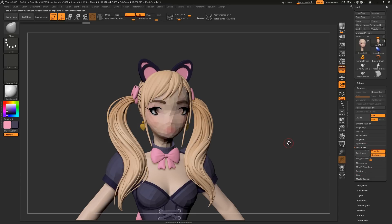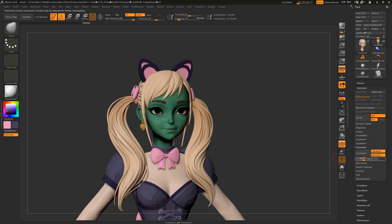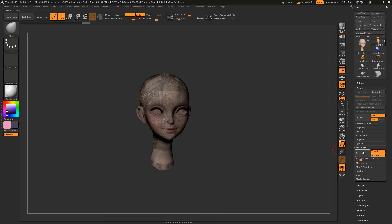Now clearly the polygon size is too high, but unlike Dynamesh where you would have to undo and try again, with Tessellate you can adjust the resolution on the fly and watch all of your details come back. If you want to use symmetry, just click the desired axis located within the Tessellate box.